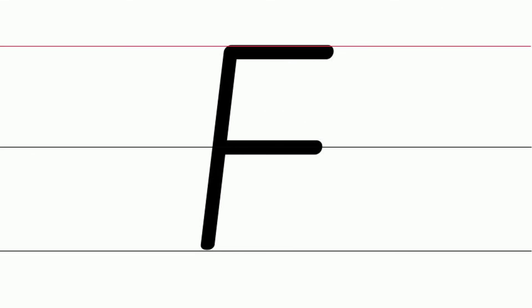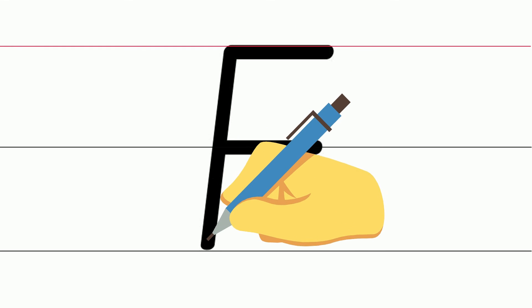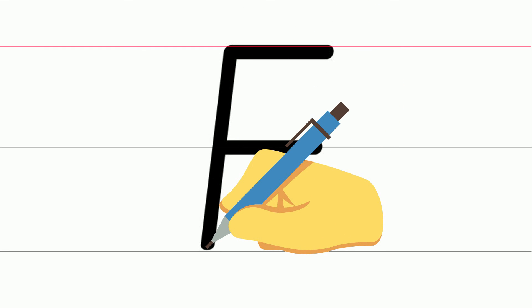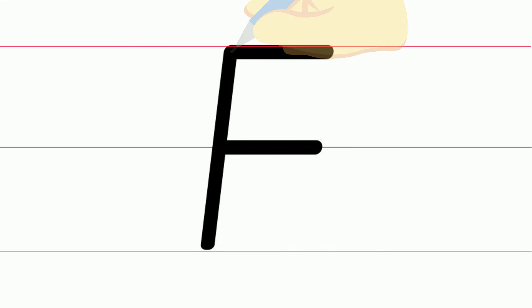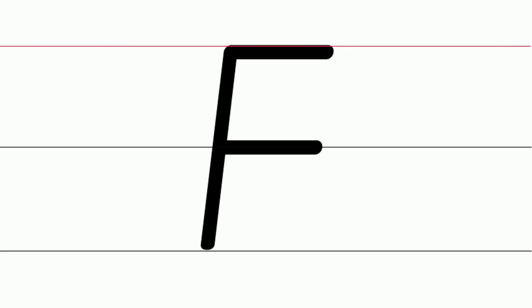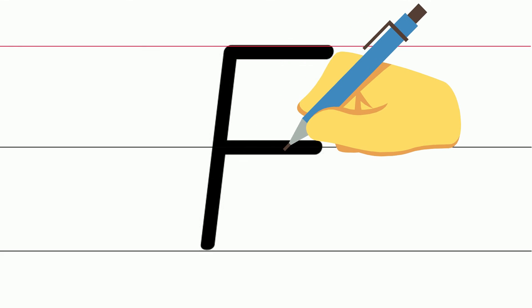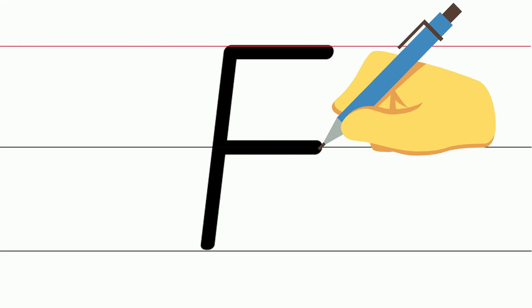When writing the capital letter F on the lines, we start at the top red line. Place our pencil at the starting star and do one straight line down to the bottom solid line. Take our pencil off, go back to the red line and along the line from left to right do one stroke. Take your pencil off. This time go to the middle line and do a stroke from left to right.